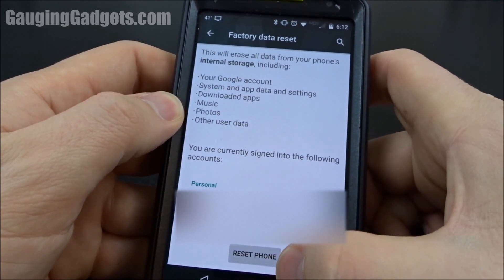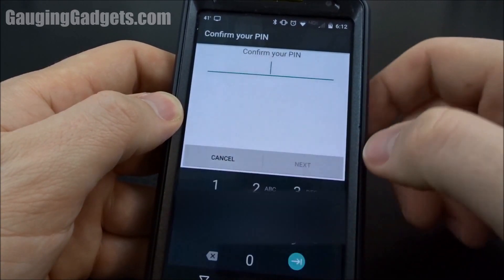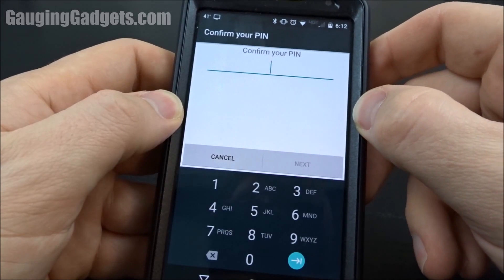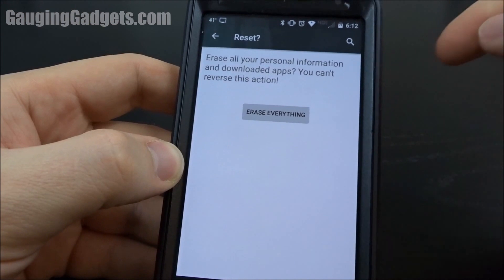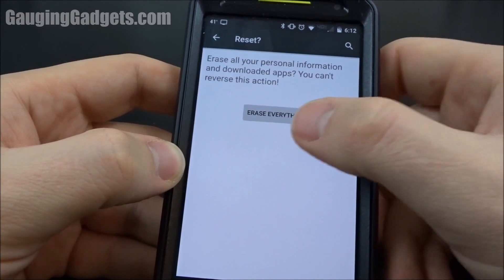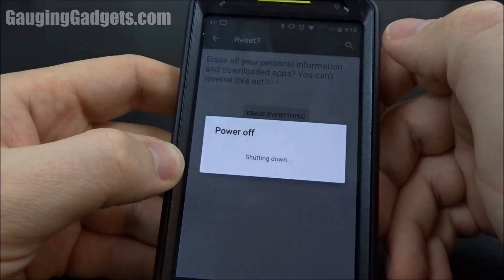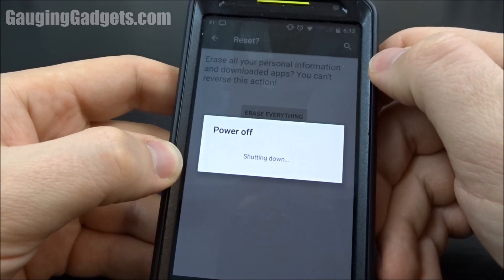We'll go ahead and proceed to Reset Phone. Now if you do have a lock on your phone, you're going to have to enter that now. Once you unlock your phone, you simply hit Erase Everything and it's started.